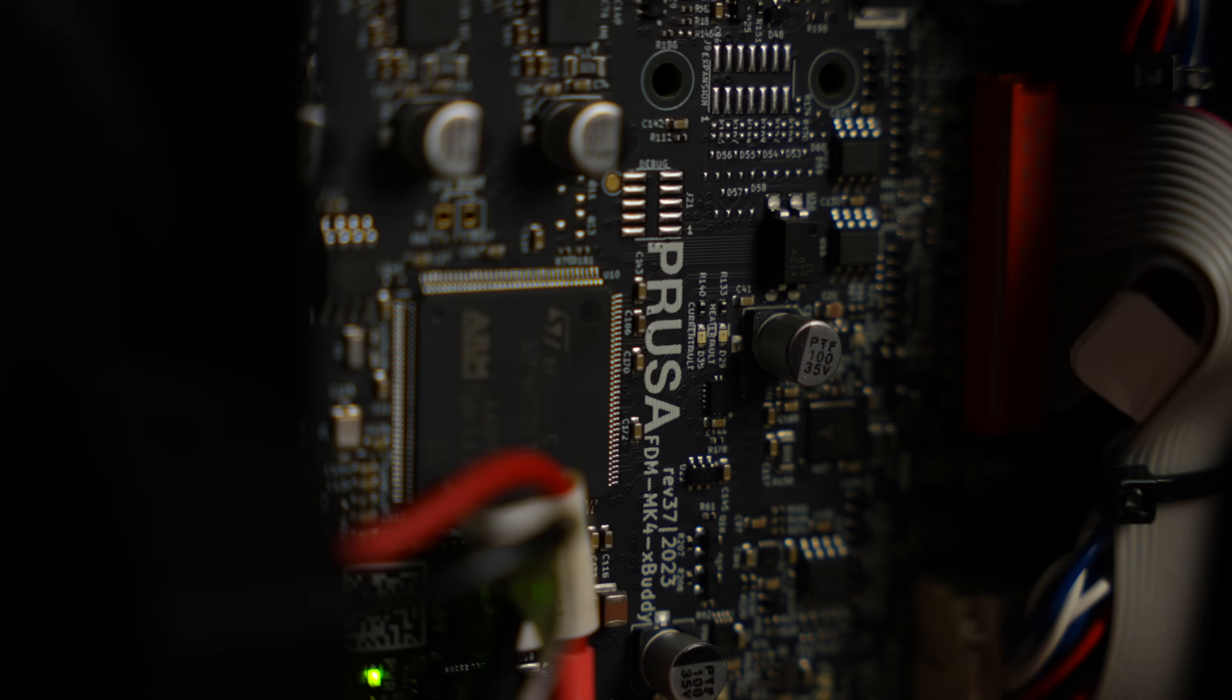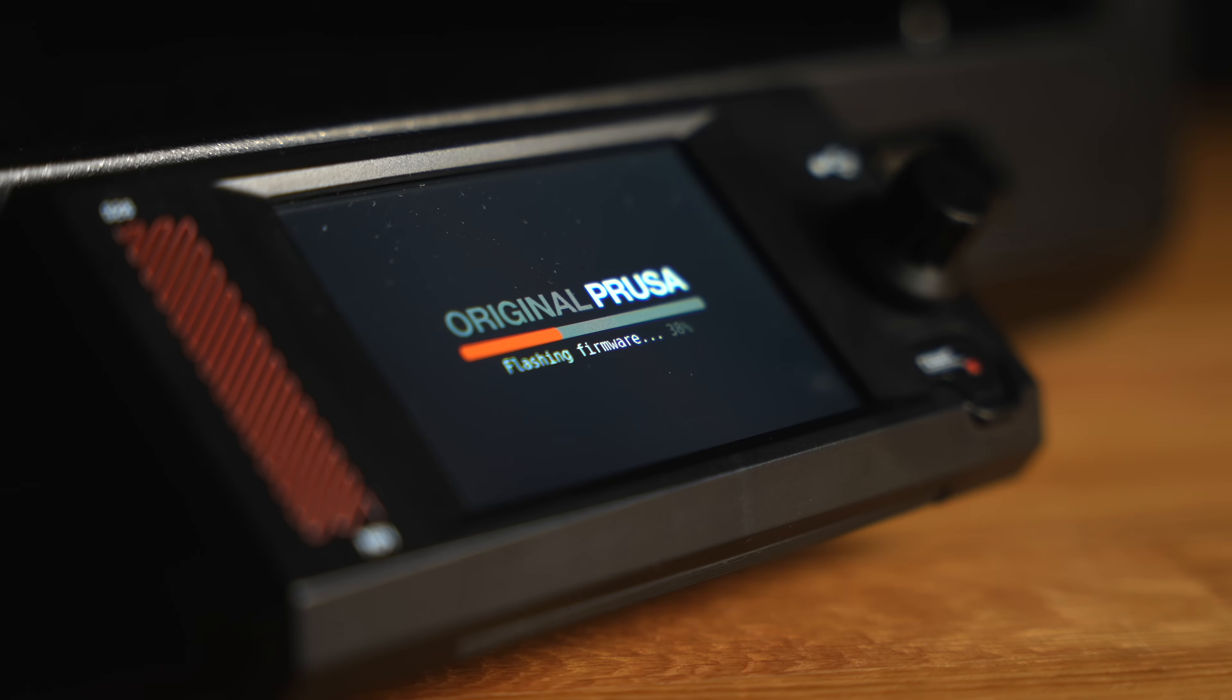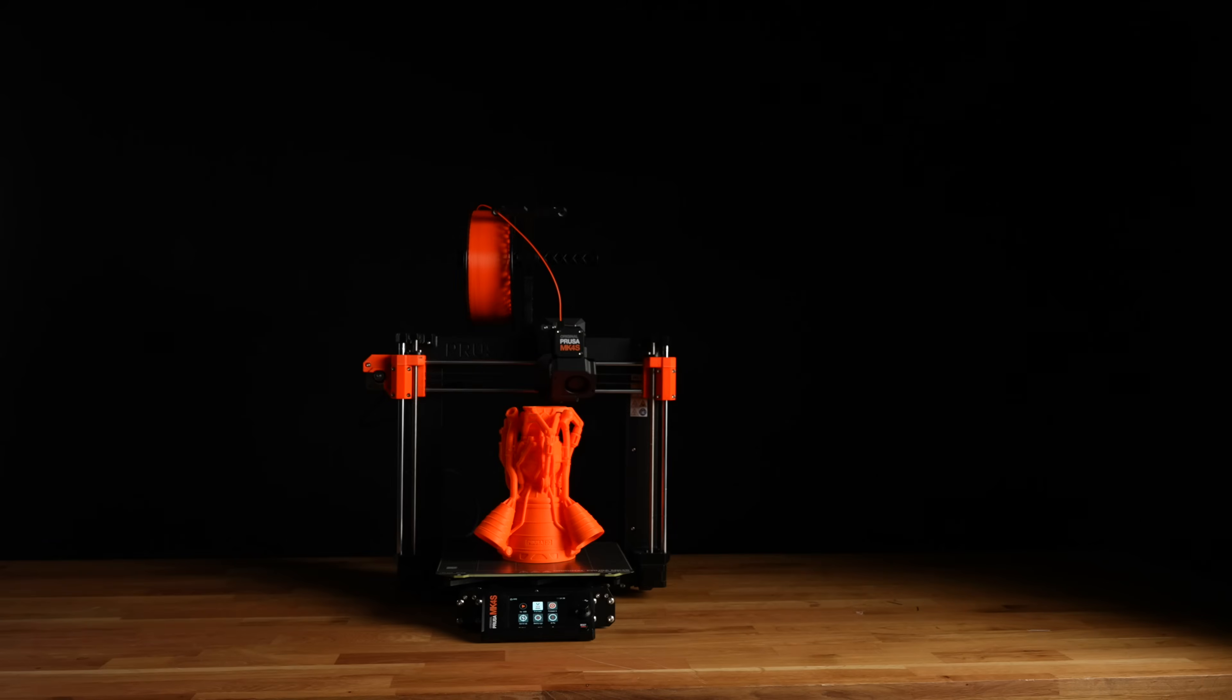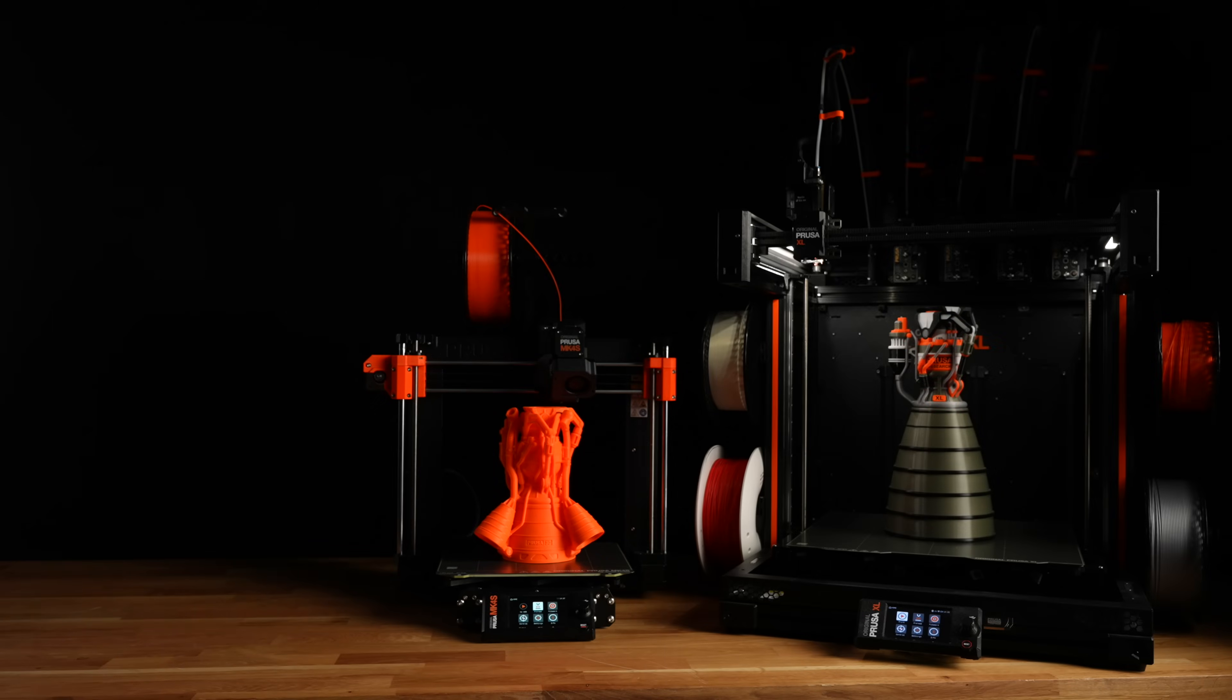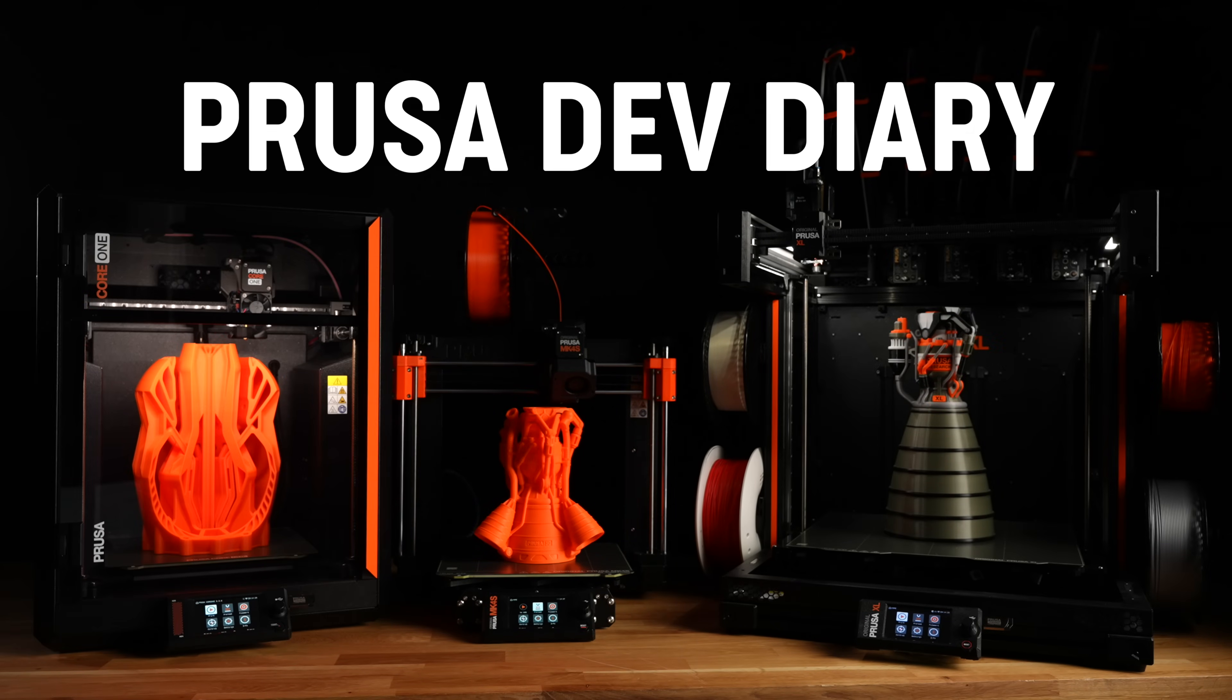We are preparing to launch a new firmware update for our body-based 3D printers, including the Mark 4S, XL and Core 1, and we decided to share this short developer diary to give you a little sneak peek of the new functionality and collect your initial feedback.